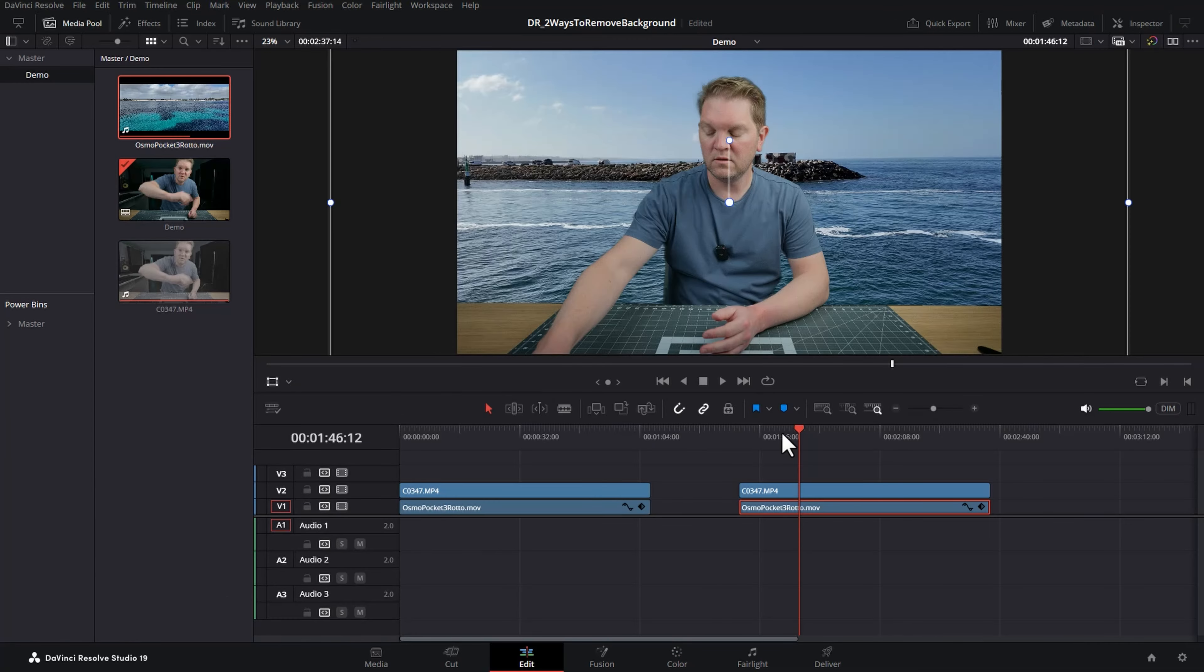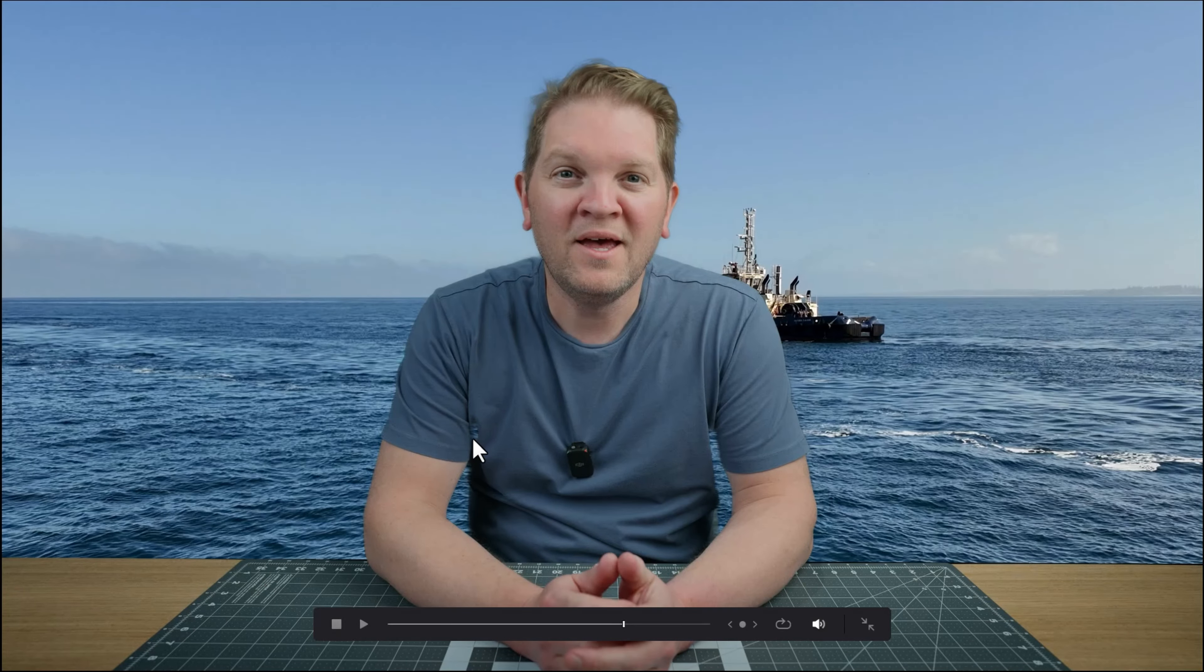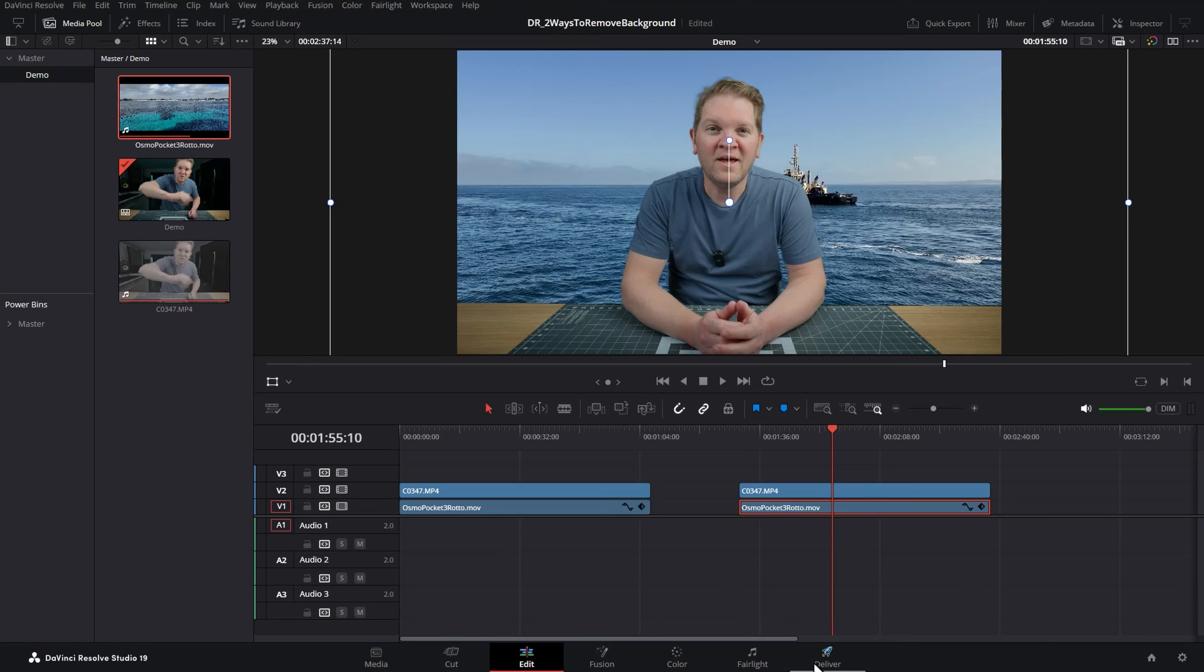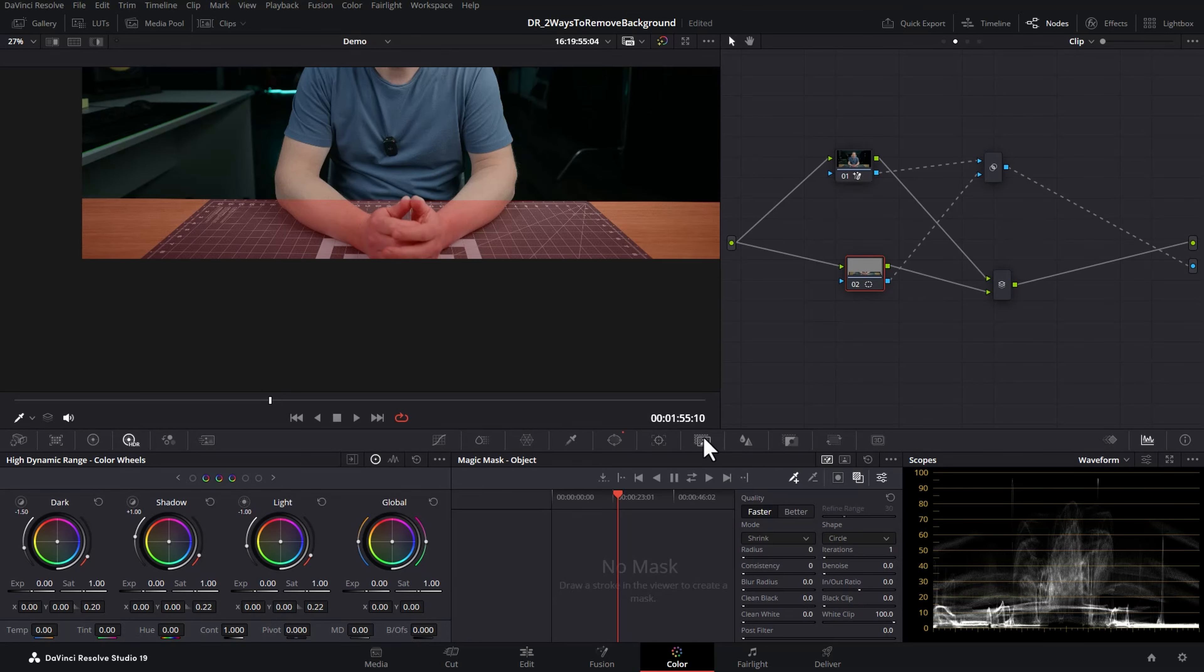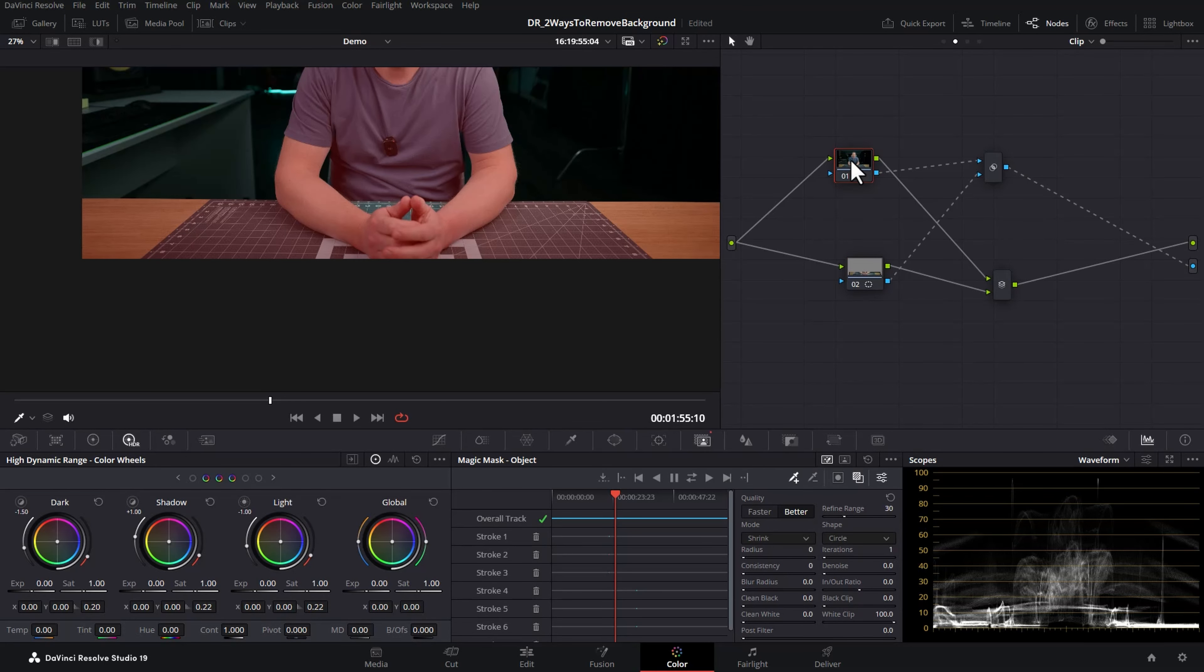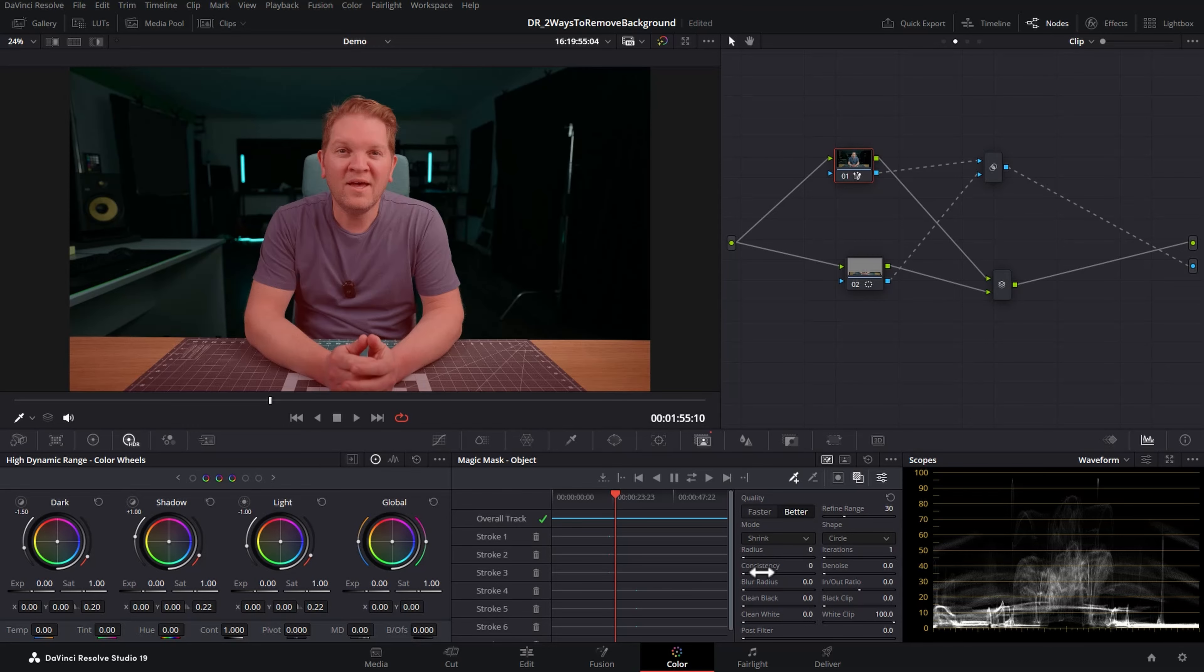And let's head back to the edit page and have a look at this one last time. Now we've got the background being deleted and replaced. If you do see slightly strange effects around the edges you need to come back to the color tab, back to the magic mask tab and select node 1 and then change all of these settings to clean up the magic mask around the person.